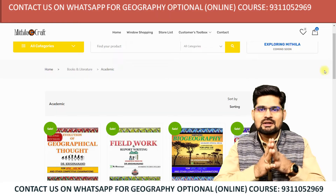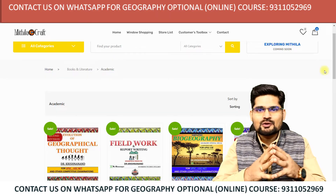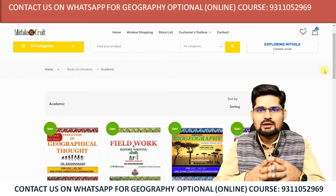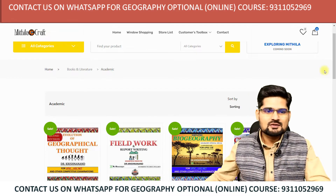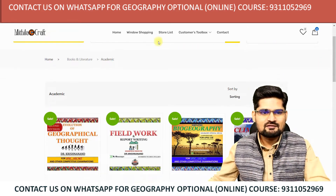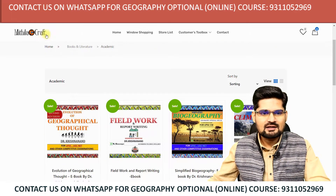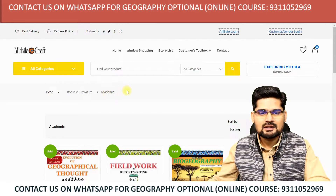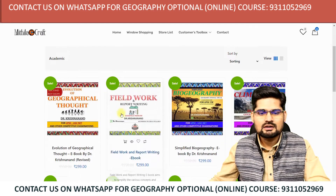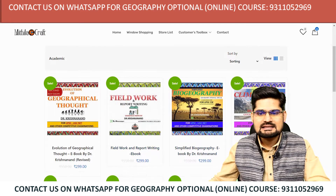So now let me take you to the website where all the ebooks are available. This is the website — mythilacraft.com — and here in the category 'Academic' you will find all the ebooks listed.